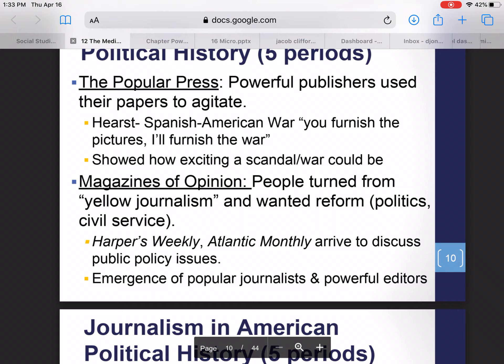We saw the creation of what we call magazines of opinion, some of which still exist today — Harper's Weekly, the Atlantic Monthly. These magazines basically covered public policy issues and the things government was doing to help people, not the scandals going on in government. We still had the popular press with multiple competing newspapers in each city, but now there were also these magazines of opinion emerging, giving people many places to get news from even without TV or radio.